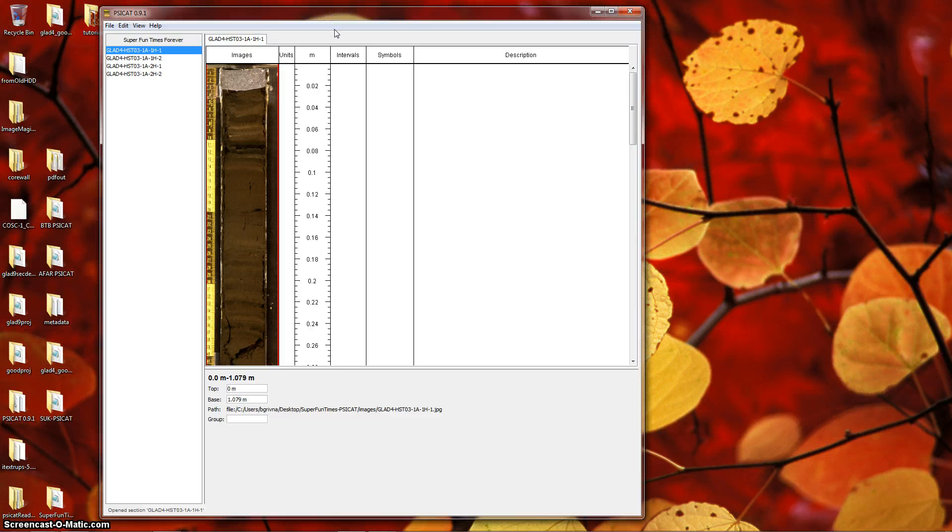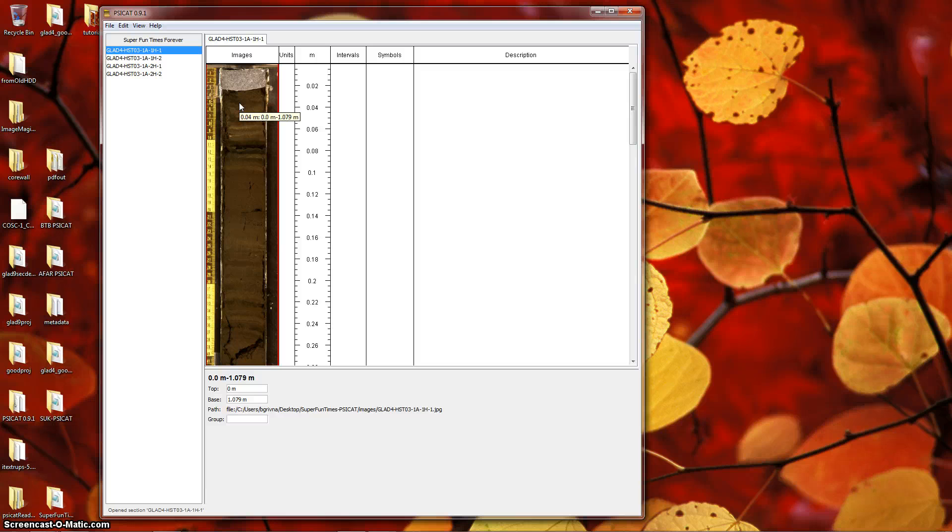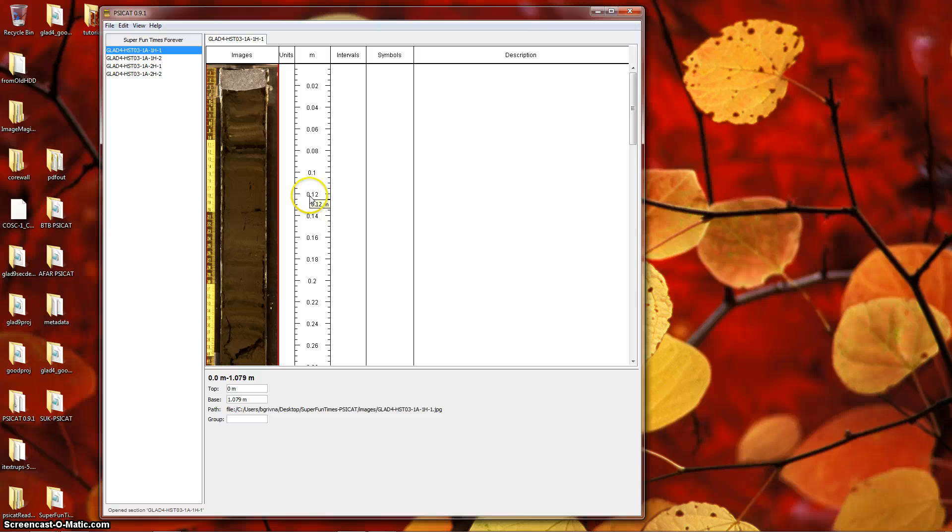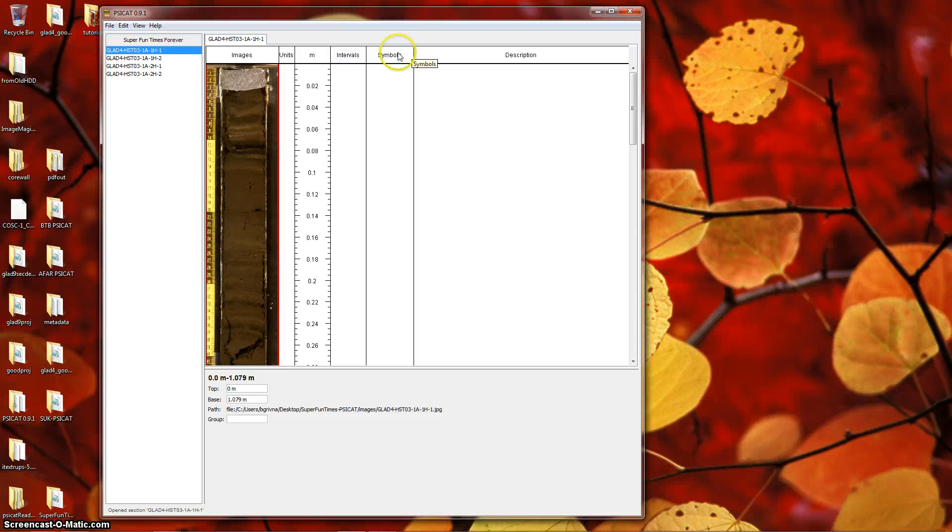Now we'll look at the five non-image columns. Two of these can't be edited directly. The ruler column simply displays the current depth in the current units. The description column will display your descriptions of units, intervals, and symbols outside of those columns.